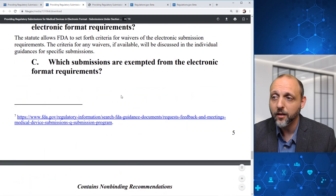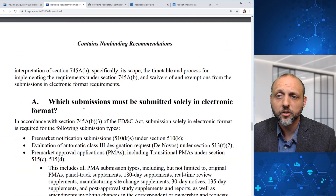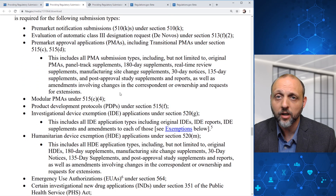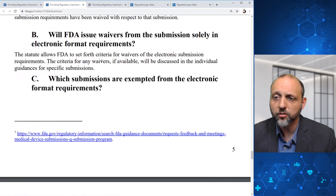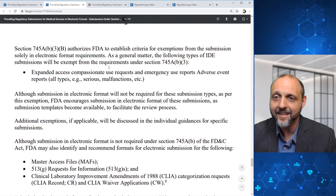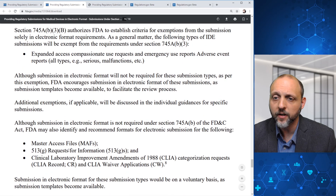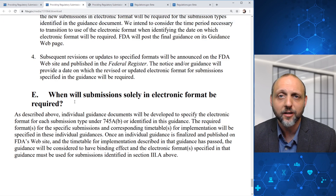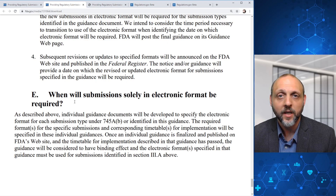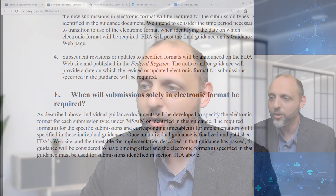Hopefully you've taken away from today's video: first, which submissions must be submitted solely in electronic format; second, details about waivers and which submissions are exempted, including certain IDE submissions, master access files, 513G requests, and CLIA requests; and third, how and when these submissions solely in electronic format will be required — connected with additional guidance documents to be released. Please like and subscribe and check out other videos.